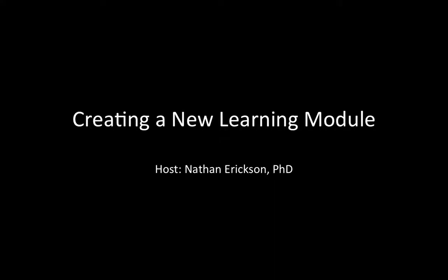In this video I'm going to show you how to create a new learning module from scratch. It's a very specific type of assignment and it gives you a lot more freedom than the normal web-based homework assignment.